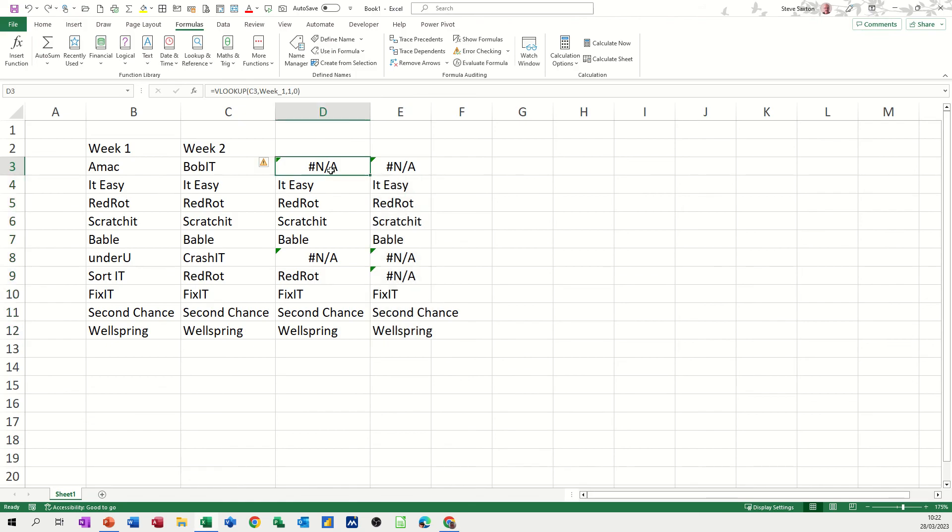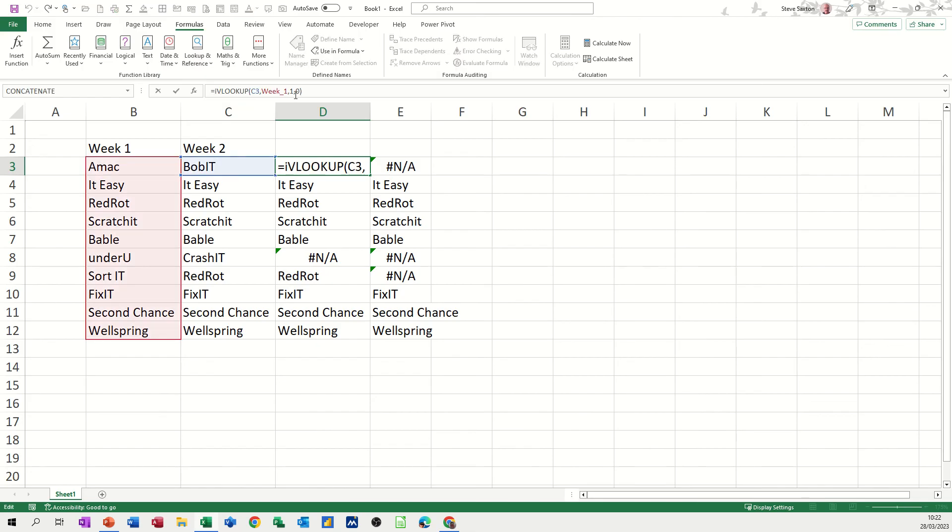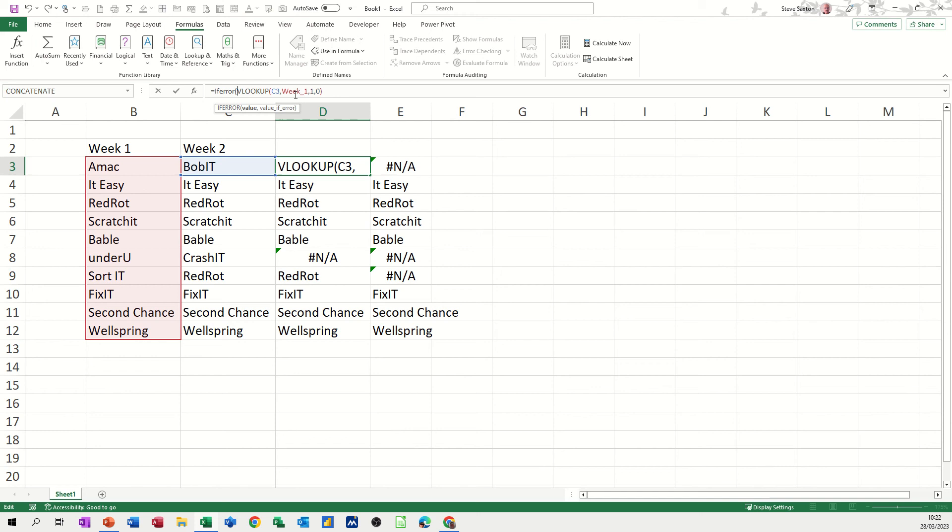Now if you want, you can put an error message up there. Let's do that, let's do IFERROR, so if this returns an error, which NA is classed as an error, you can have it displaying a different word instead of NA. So I'm just going to put MISSING as the word.